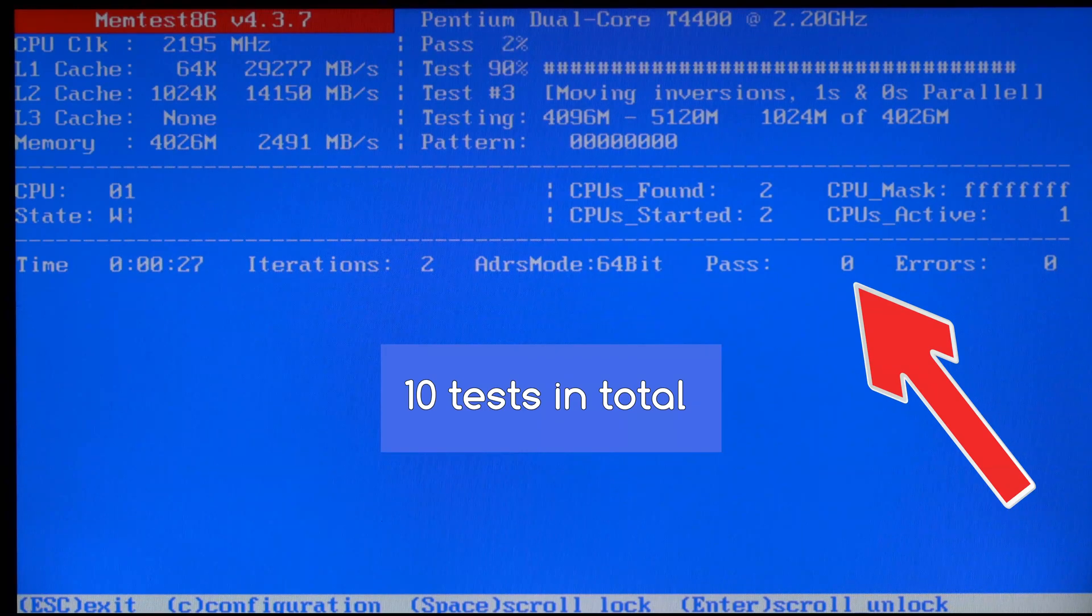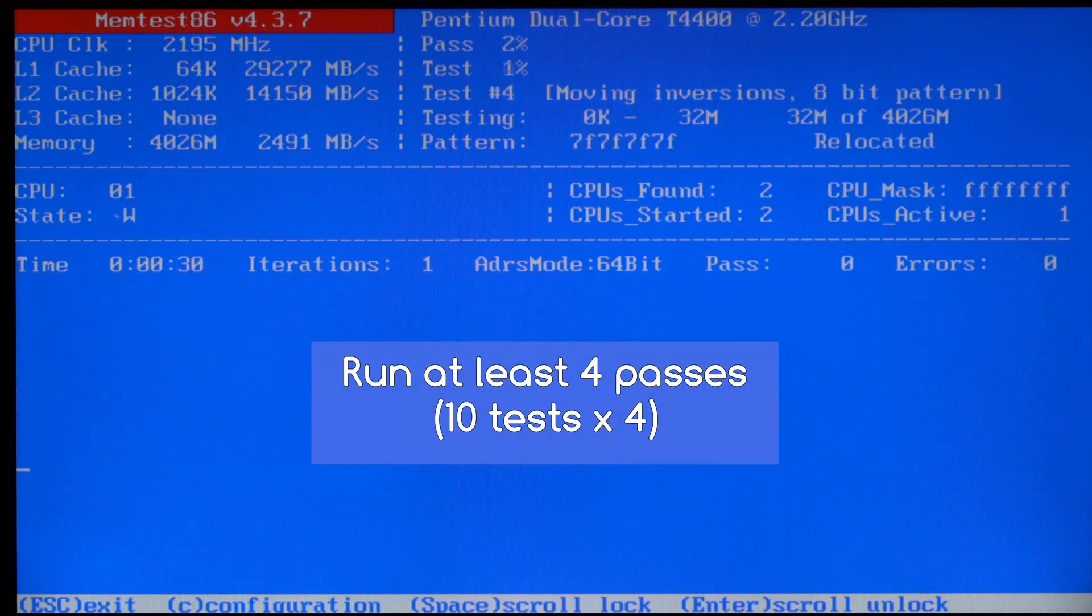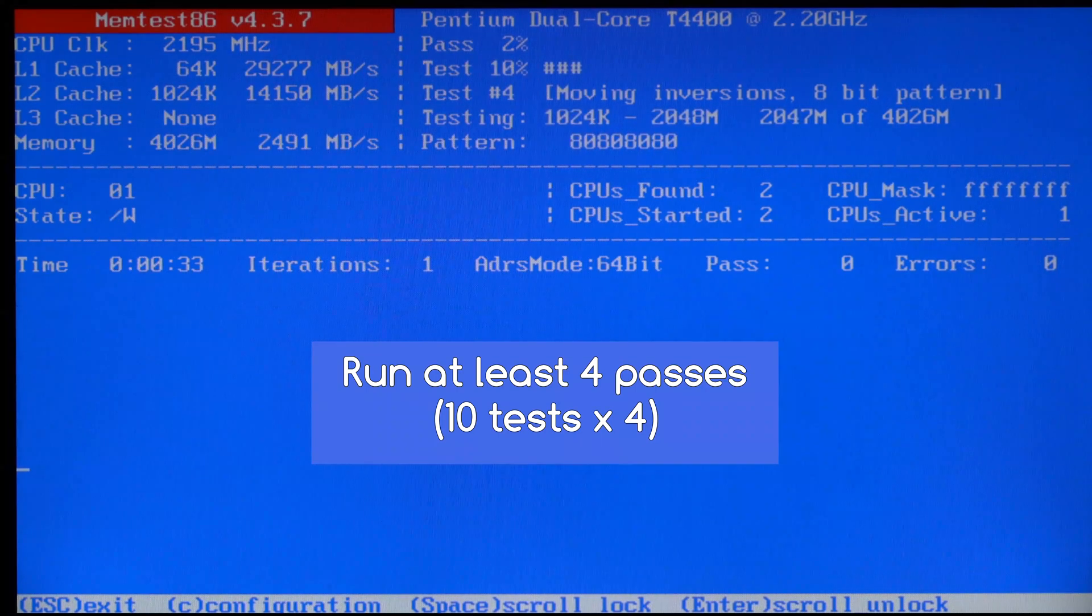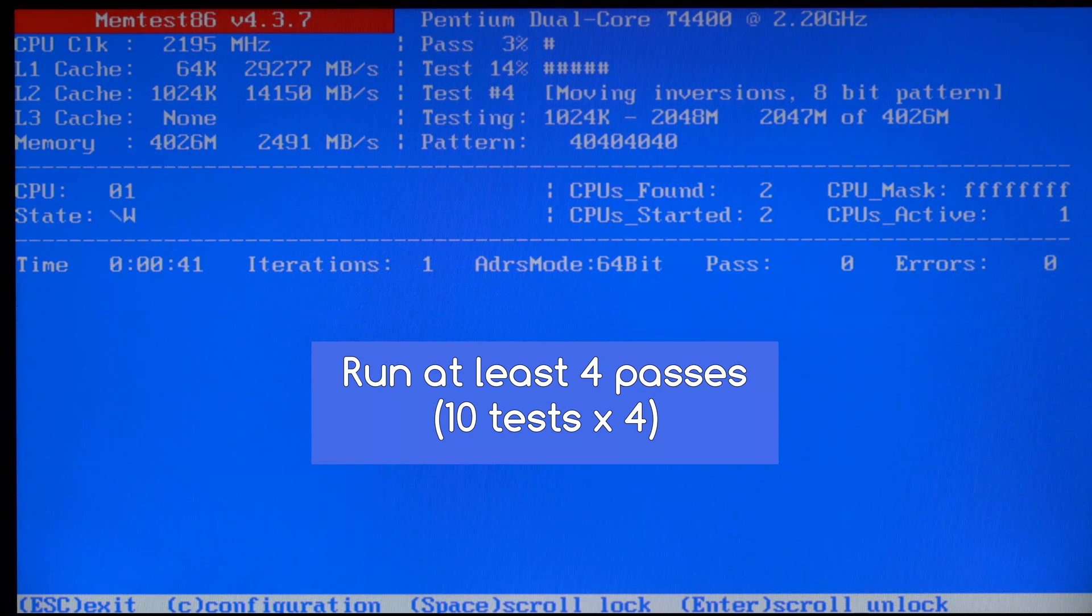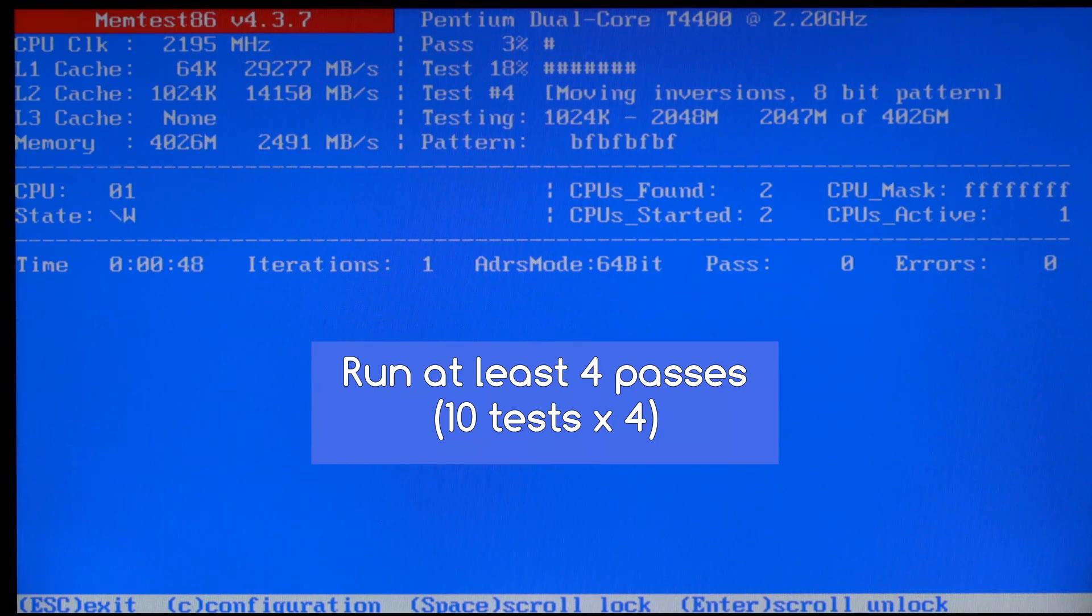It's best to do at least four passes, so that all 10 tests have run four times over and your memory has been thoroughly checked for any problems. Even though the same tests are being run again and again, sometimes computer memory can have a temperamental problem that might not show up until this has been running for quite a while. So keep running this test until you see it show at least pass four just here.